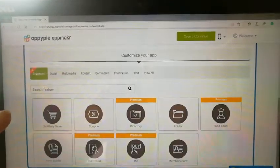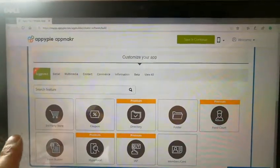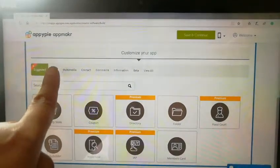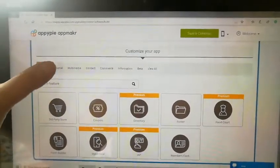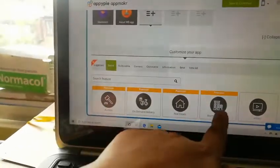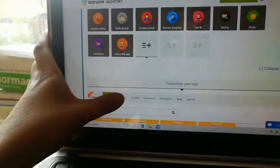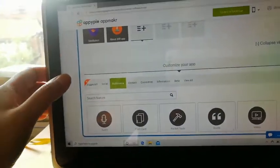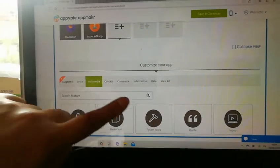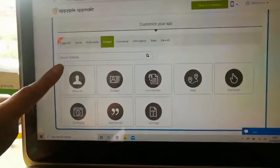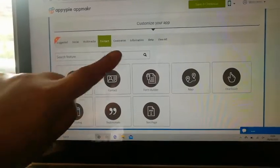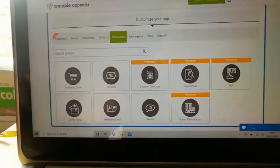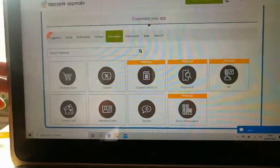Scroll down and you have options here on the first page suggested. People usually go for the form builder. There's social. Premium if you pay for extra. You can upload a video. Multimedia. Pocket tools is quite handy for calculators and all sorts. Contact page you can make. Again they include basic features even still.